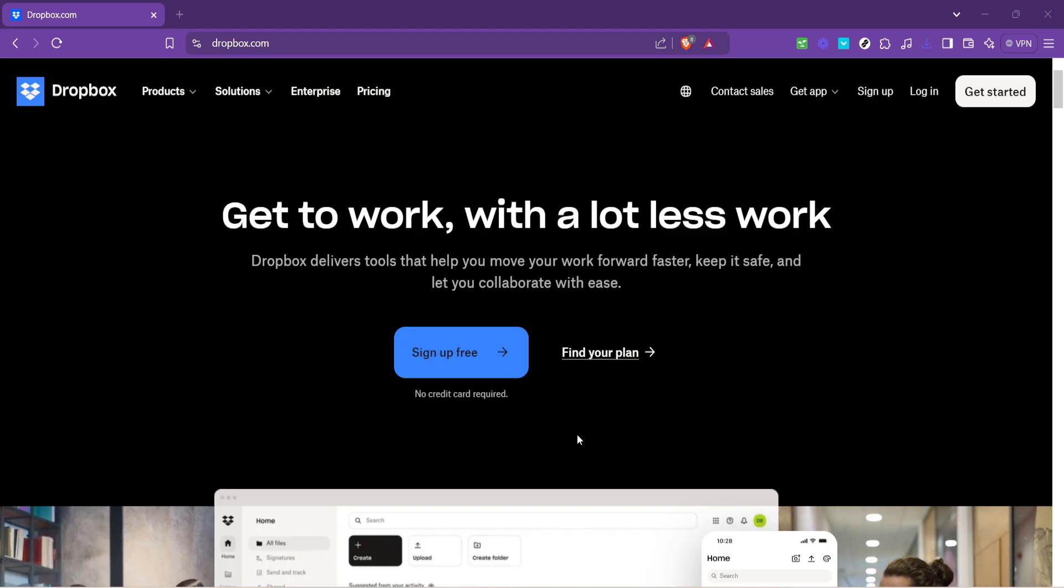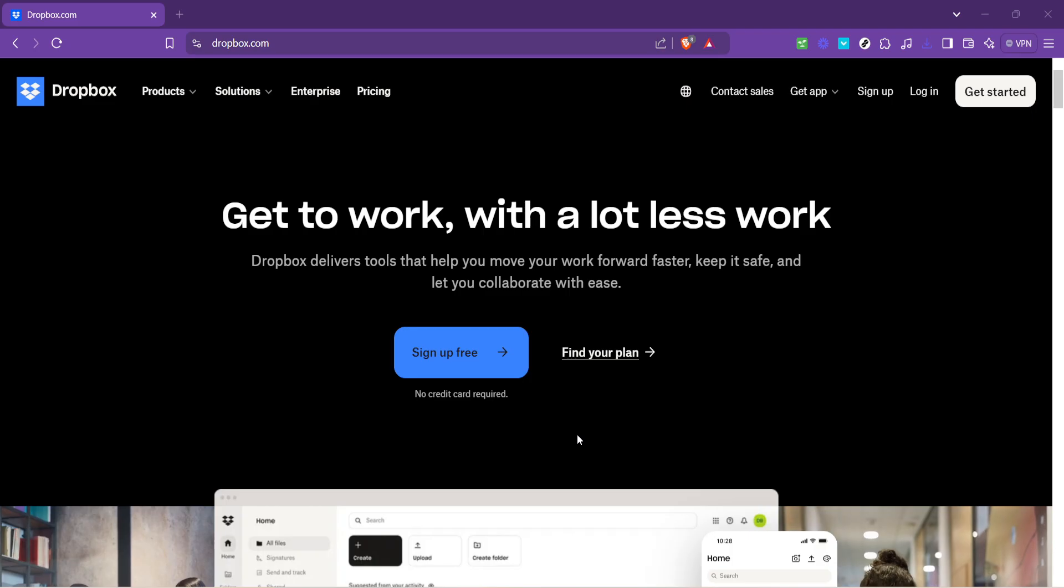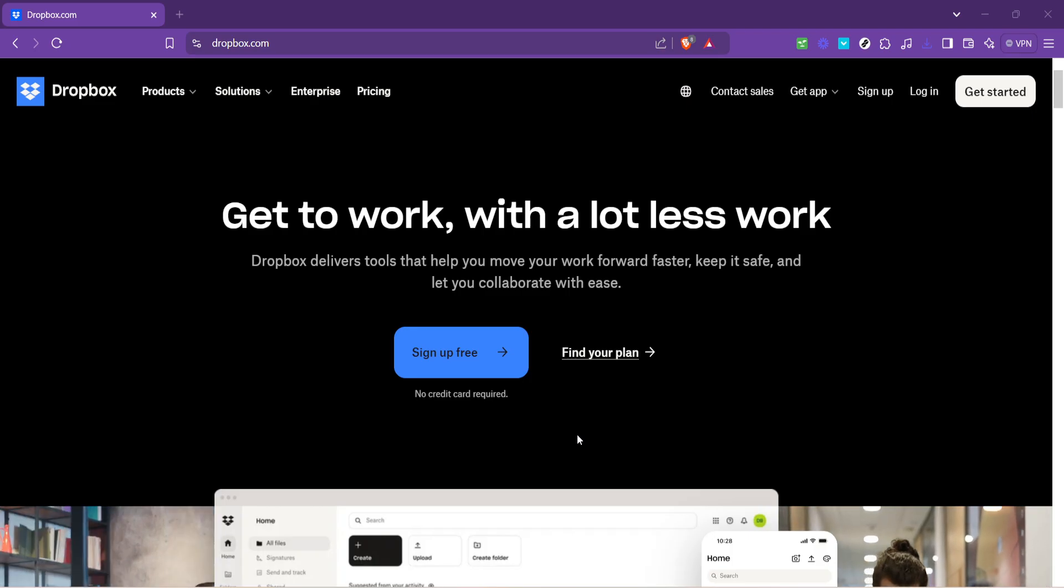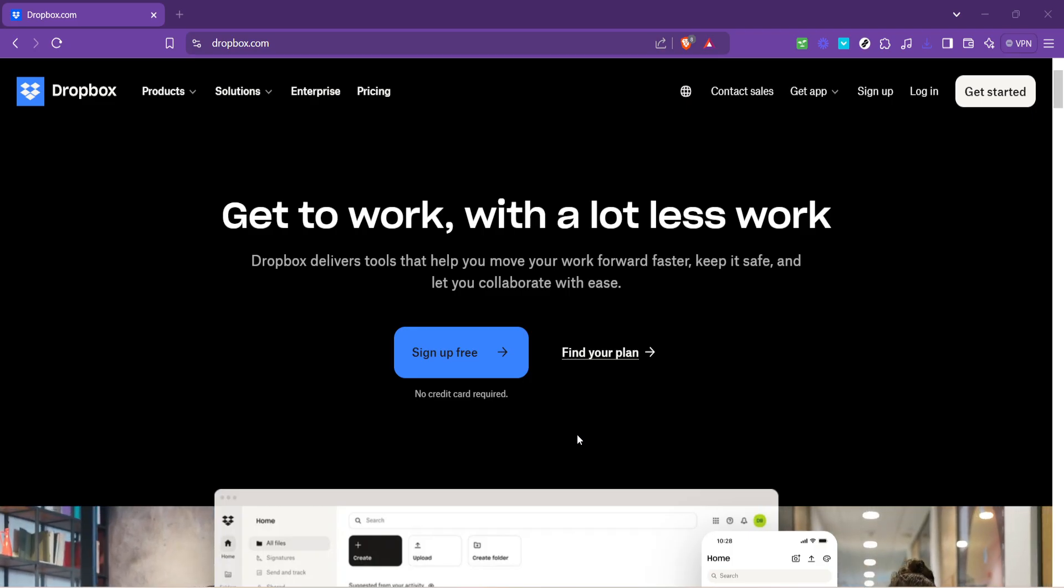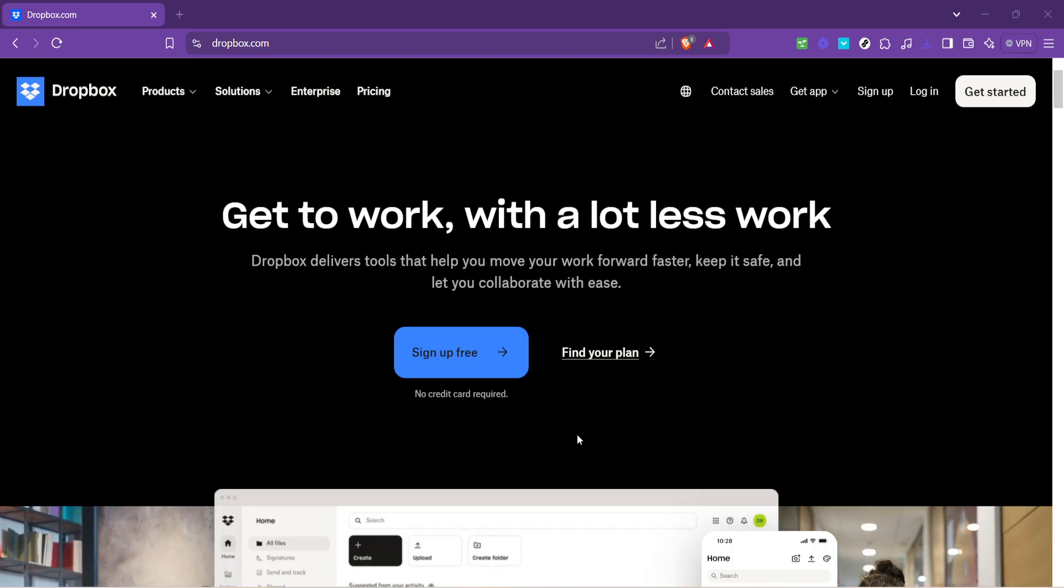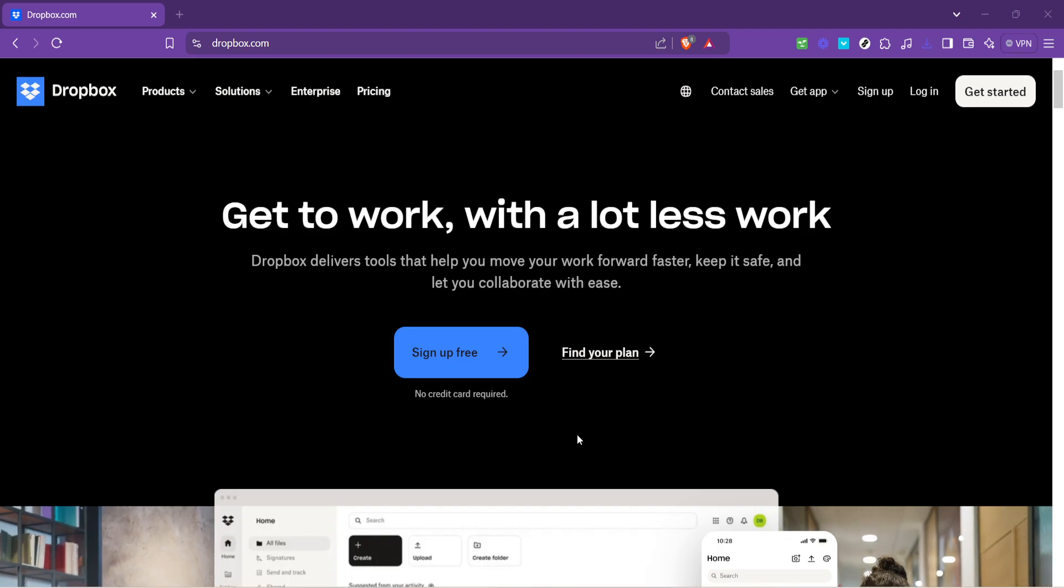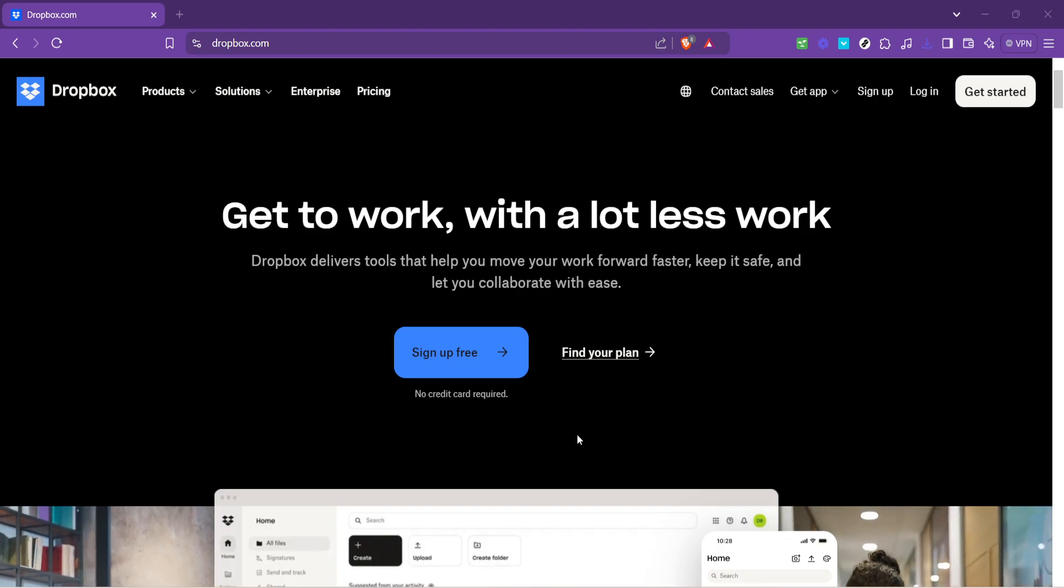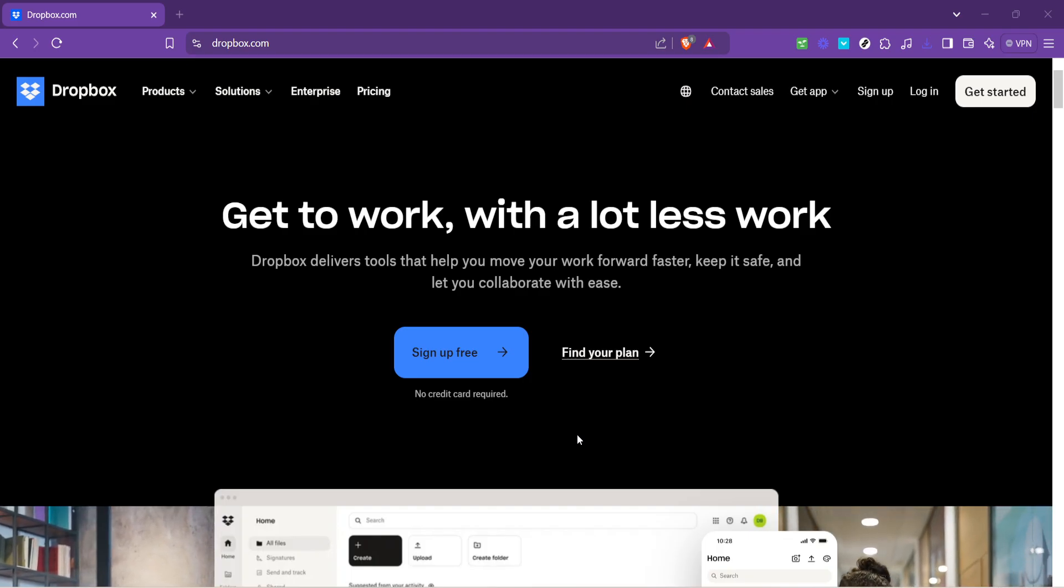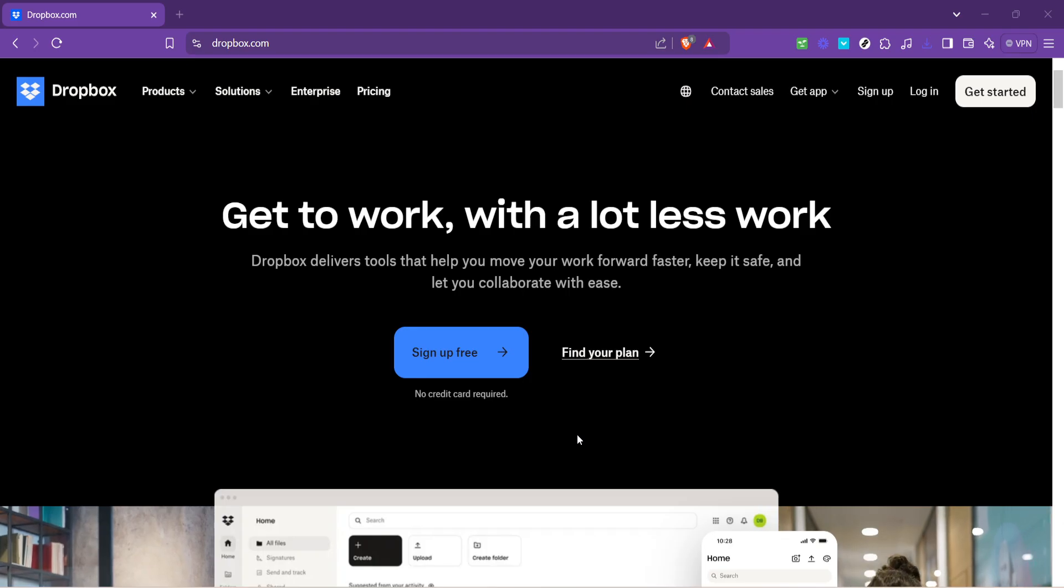Dropbox, a popular cloud storage solution, offers a feature that allows users to make files online only, thereby freeing up valuable space on their devices while ensuring that files remain accessible from anywhere with internet access. Let's dive into the steps on how to achieve this.